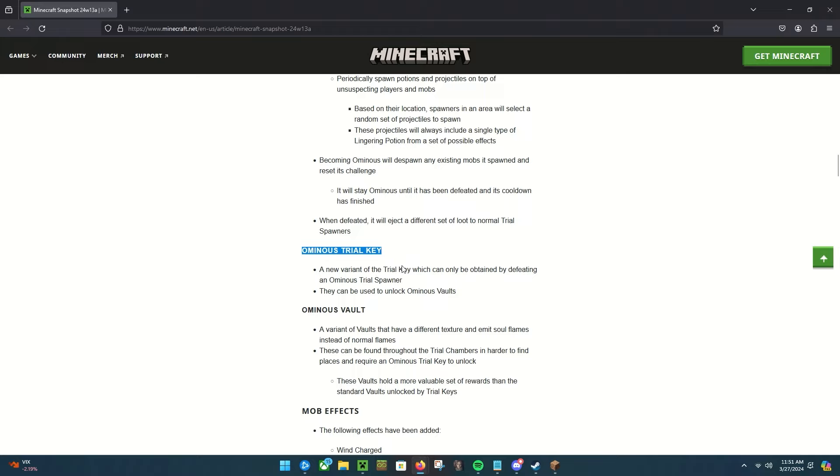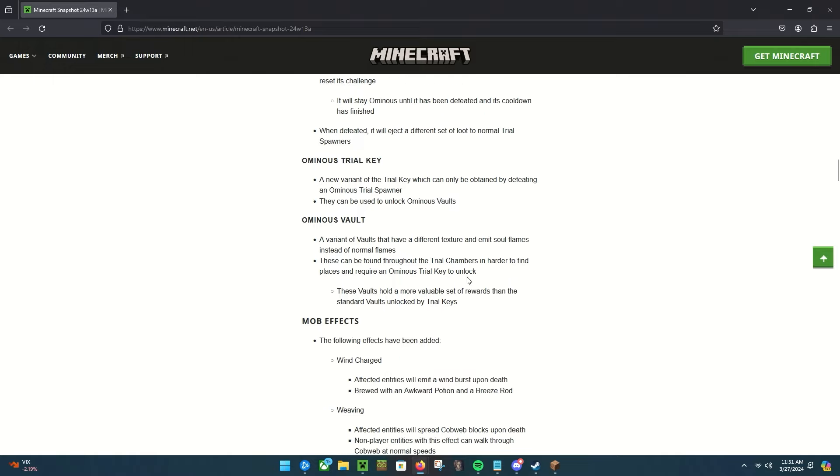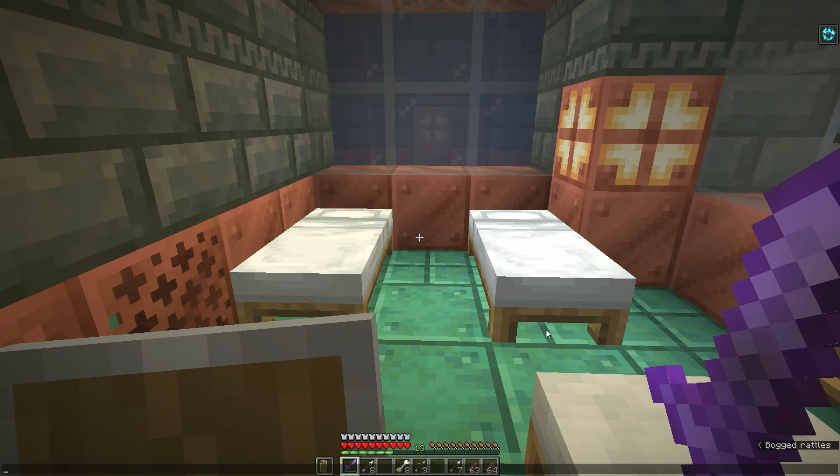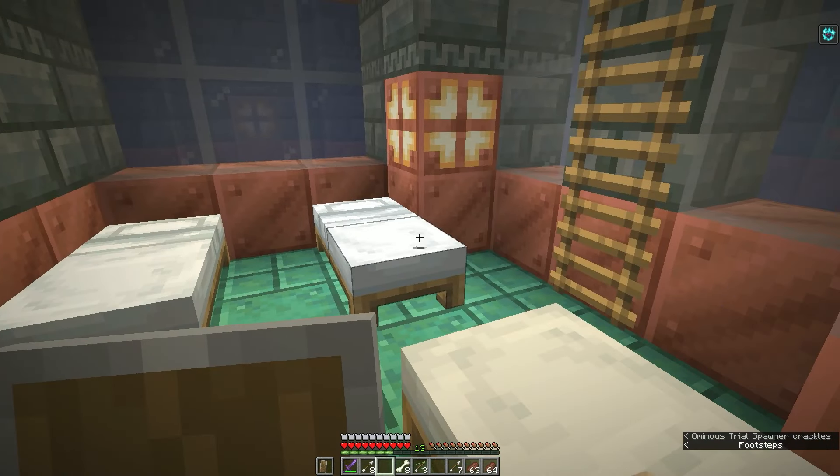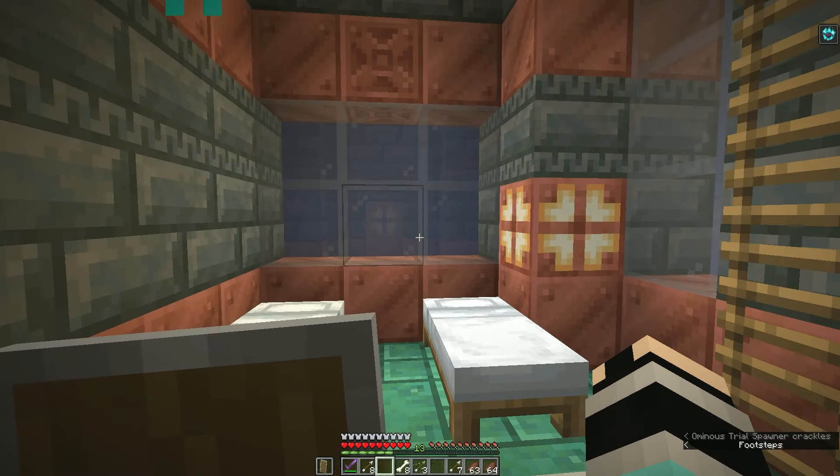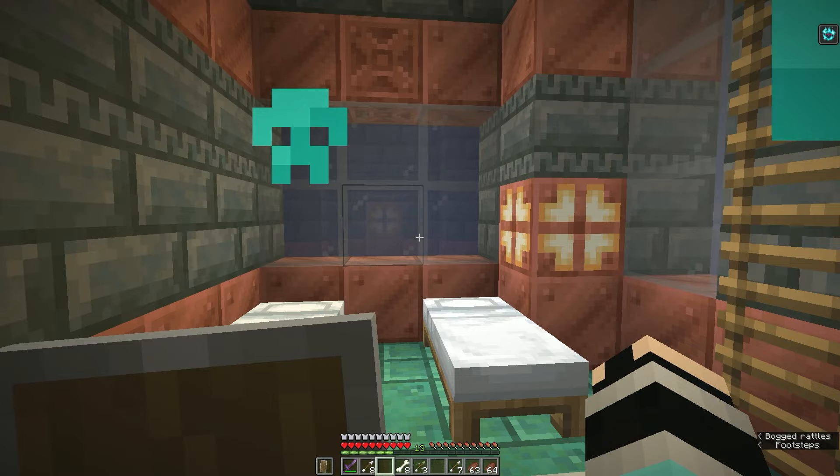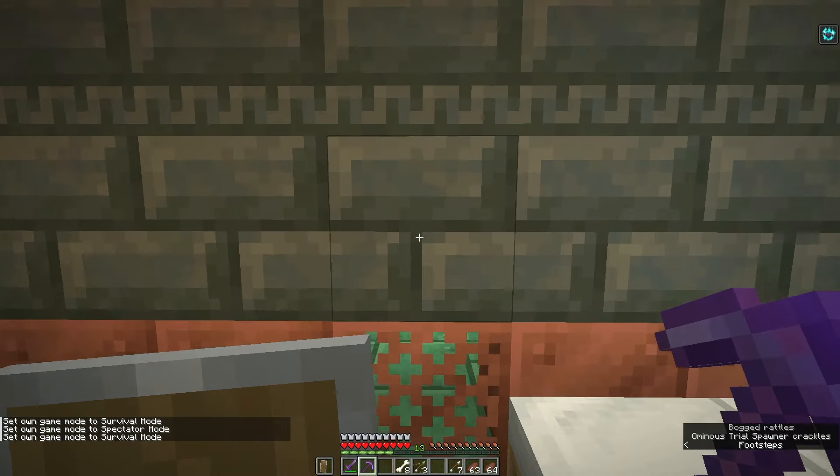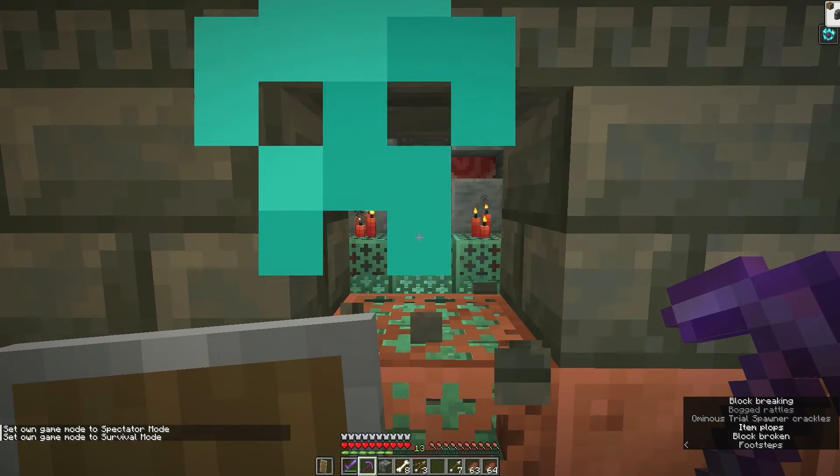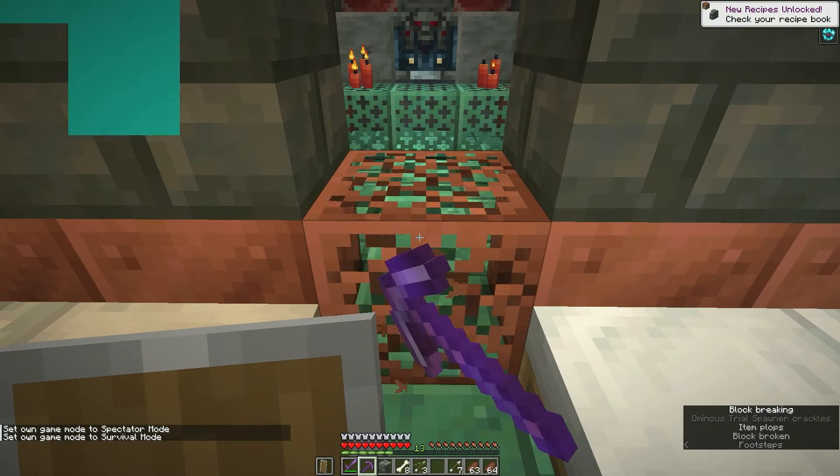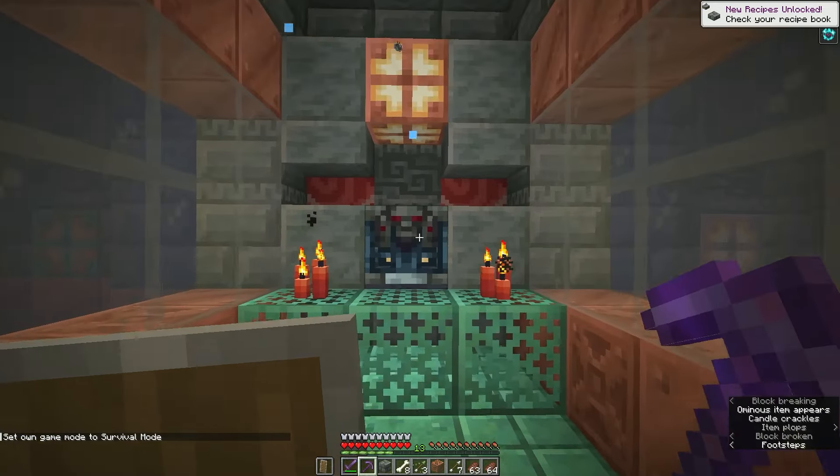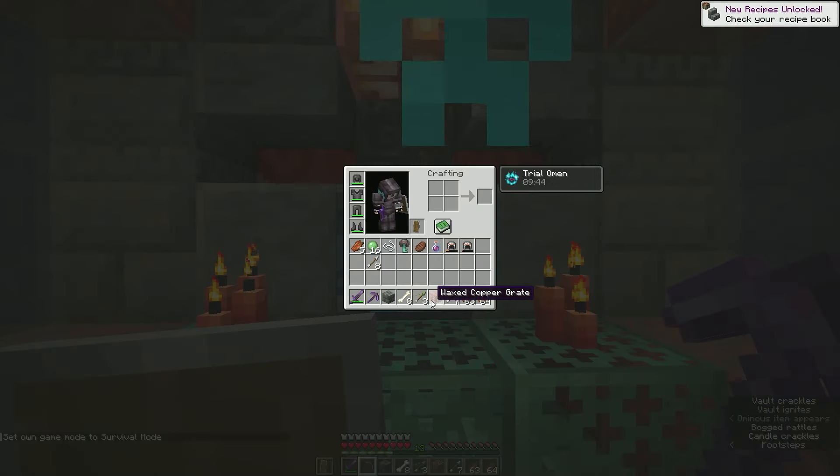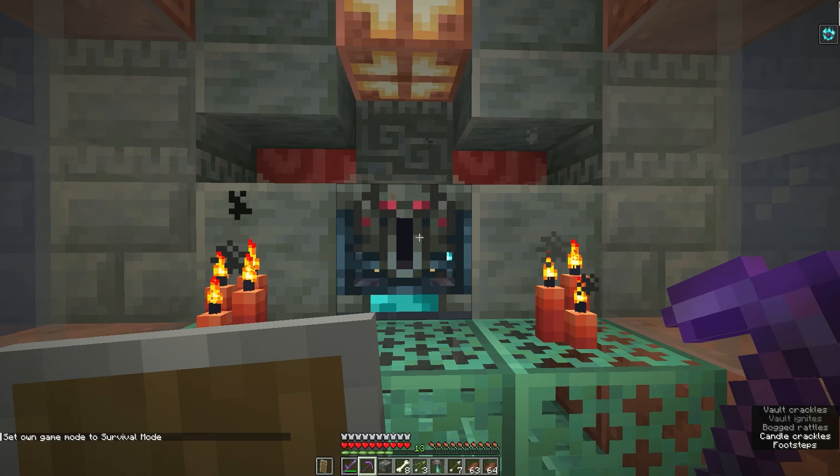Which is where we got the ominous trial key from, which is a new variant of the trial key which can only be gotten from doing the ominous trials, and it can be used to unlock the ominous vaults. There's a lot to go through, I know this is a big one. Ominous vaults are a variant of vaults that have a different texture and emit soul flames instead of normal flames. They can be found throughout the trial chambers in harder to find places and require an ominous key to open. So that's gonna be what we're gonna do next, is to find one. You know, I didn't have to look far—I did kind of spectate my way in here—but this is it, this right here is just an ominous trial key.